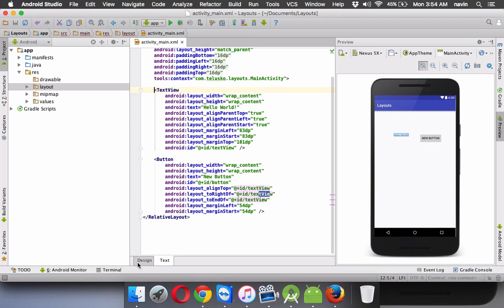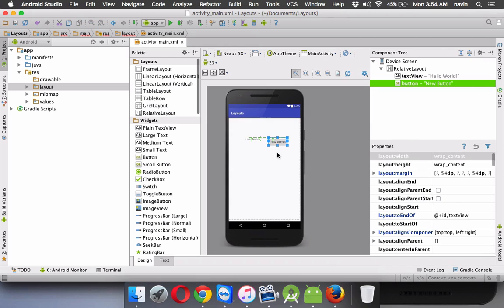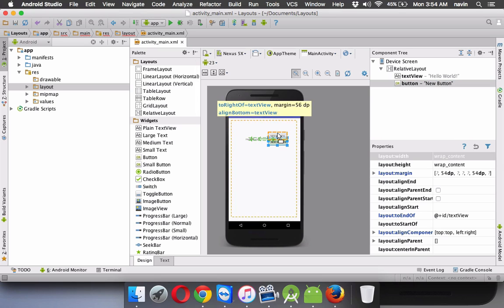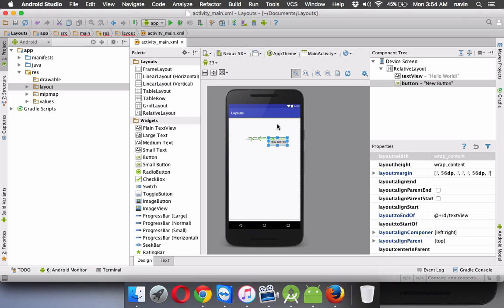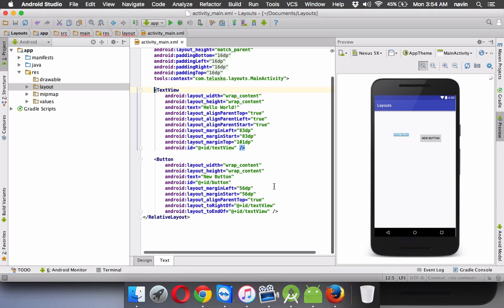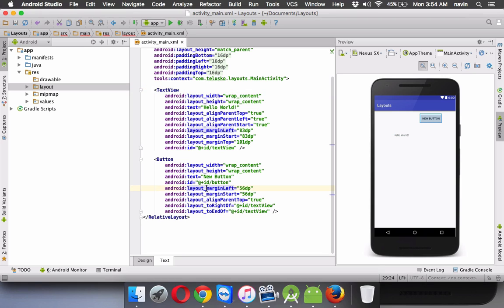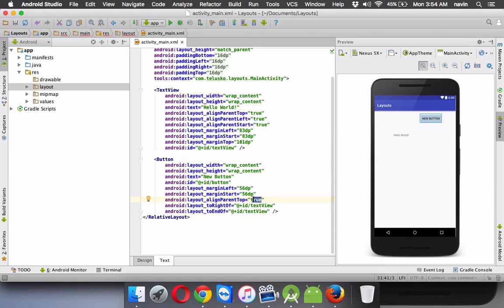What if I take this button to the top, somewhere here. And if I go to text, you can see it says margin, it says align parent top, it says true. So these buttons or this view is always dependent upon something.